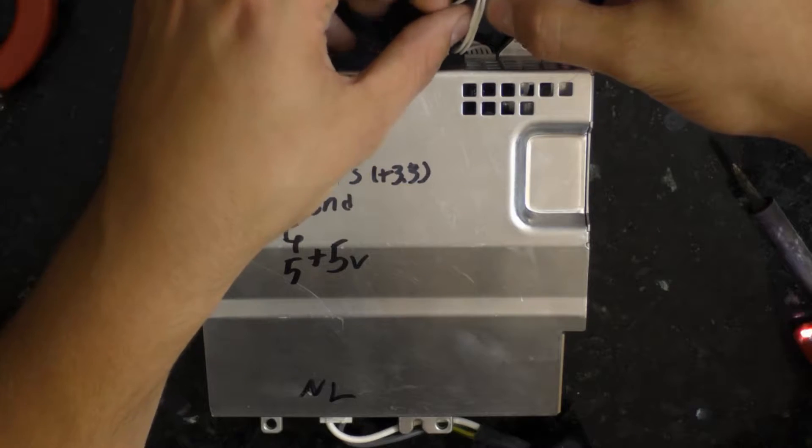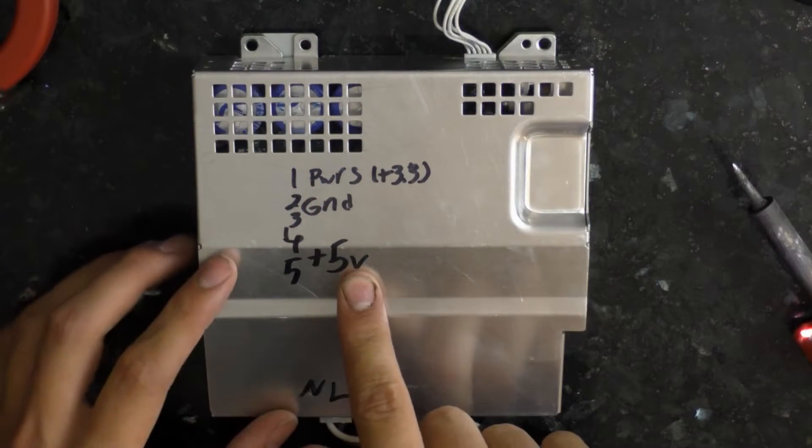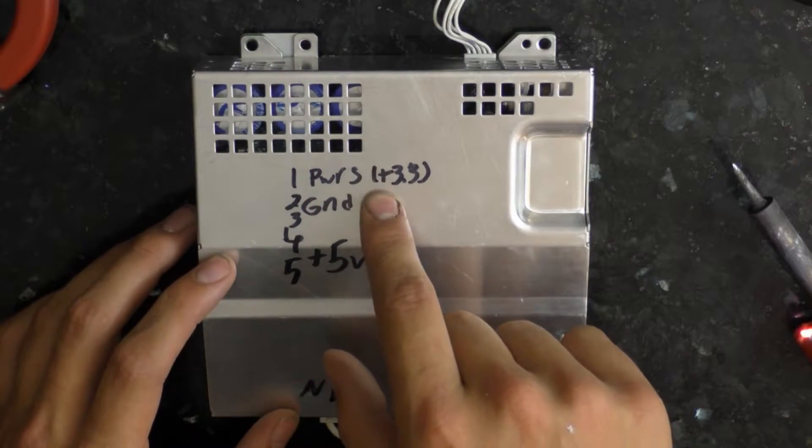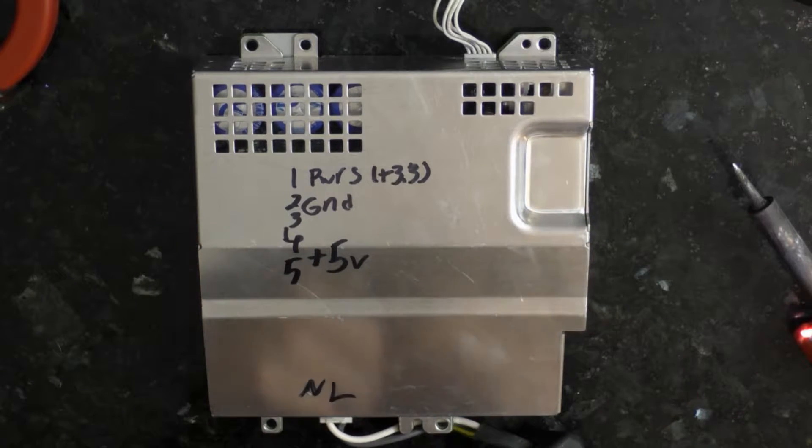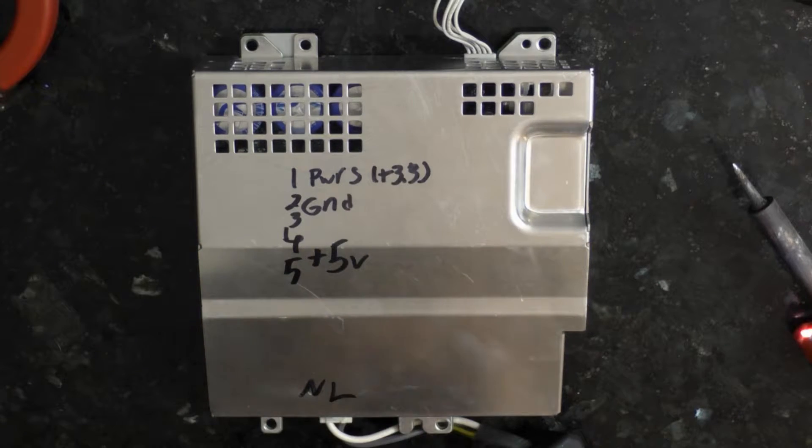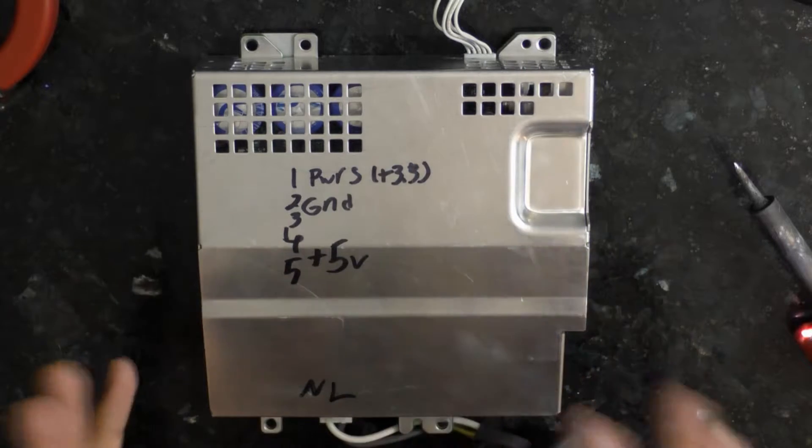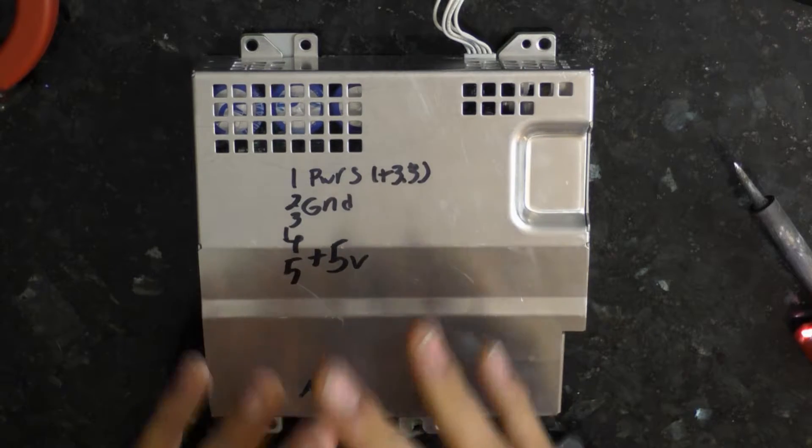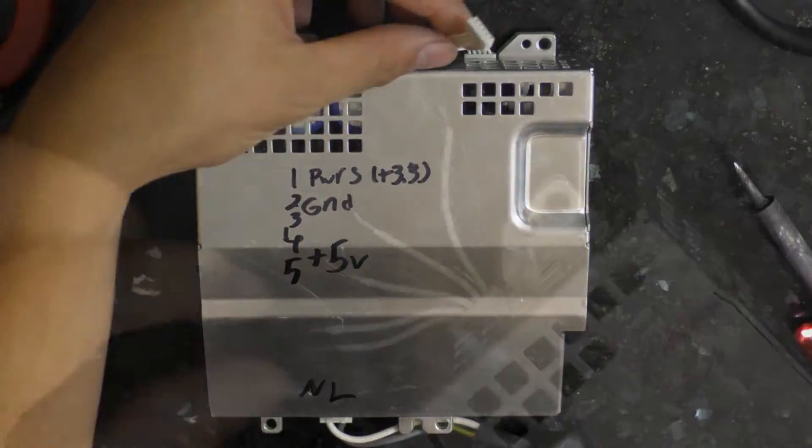But I think if I attach one of the five volts to the power detector, even though it's higher than the 3.3 volts, it will still work for tricking this power supply into thinking that it's plugged in. So that's exactly what I'm going to do.